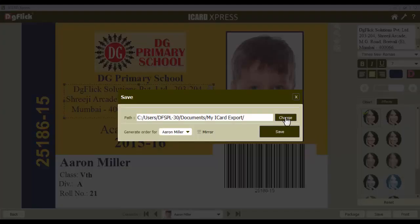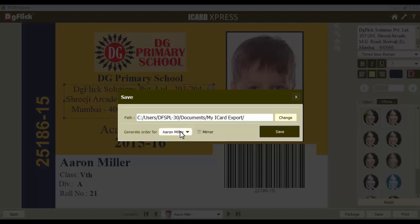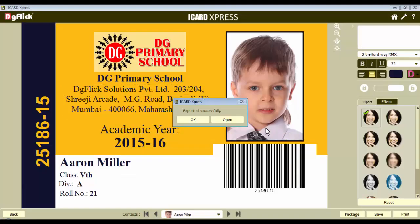Define the saving path from here. In the drop-down menu, select the desired option. If you want to export the iCard which is open in the background, you can select that iCard here. Likewise, to process all the iCards select the all option. Now if you want to save iCards as a mirror image, you can check the mirror checkbox. Save the iCards and you can view them with the open button.